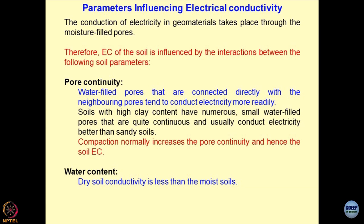Next is the water content. The more the water content present in the soils, the soils will be more conducting. And if more contaminants are put in the soils, particularly contaminants which have ionic species, conductivity will be more. Dry soil conductivity is less than moist soil.